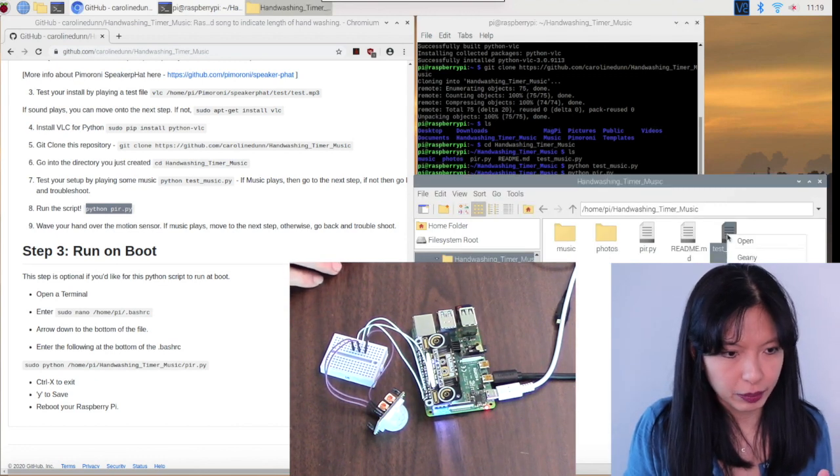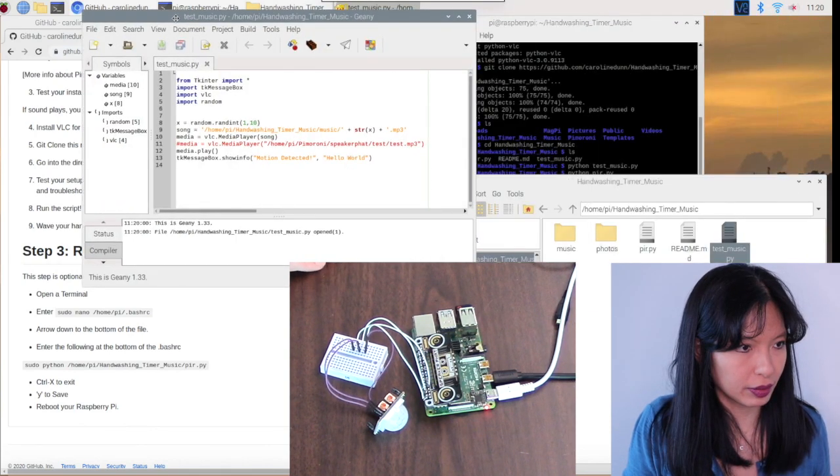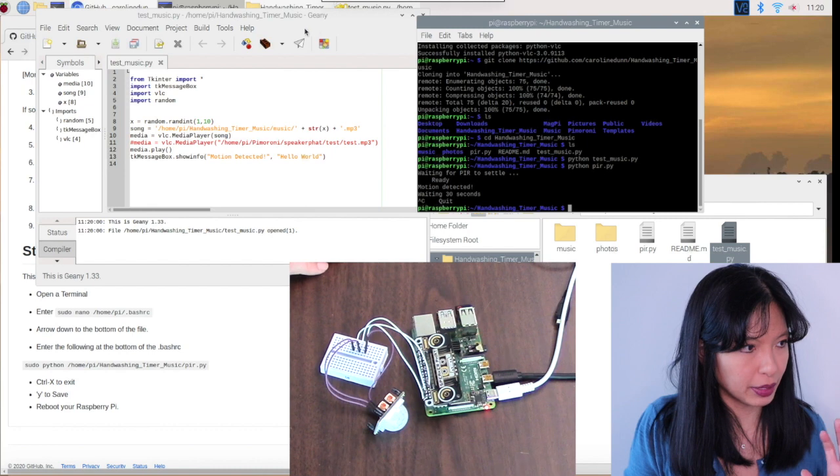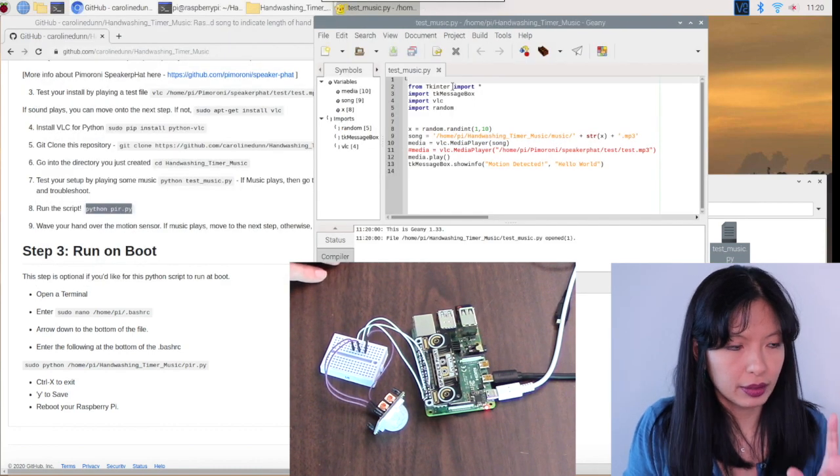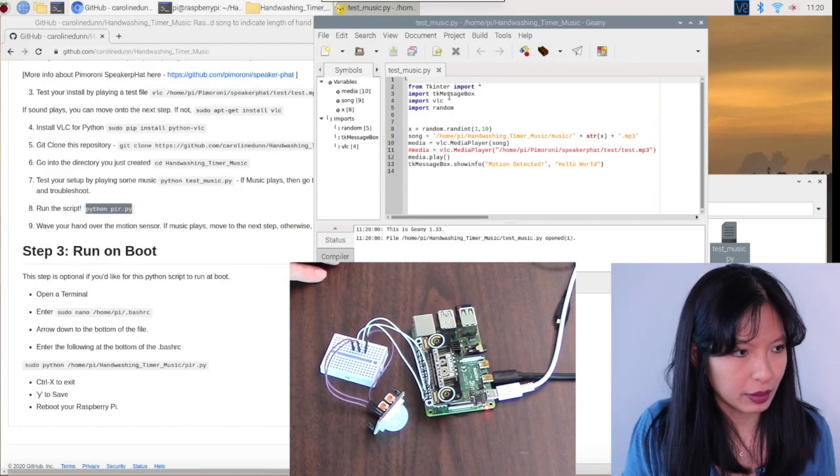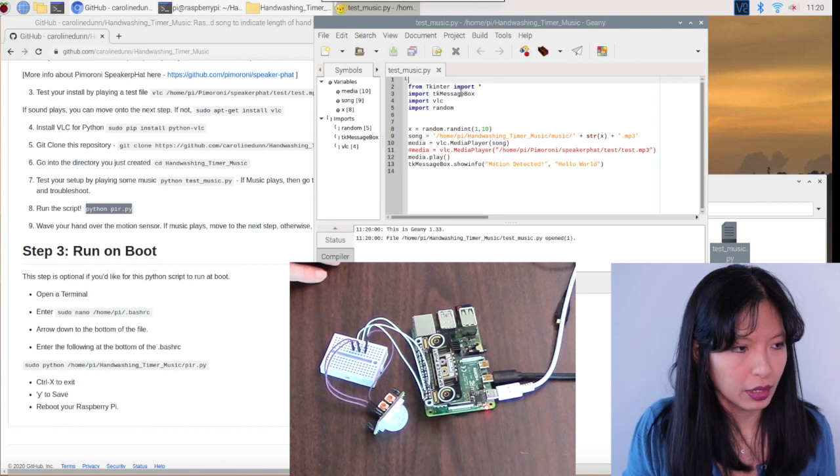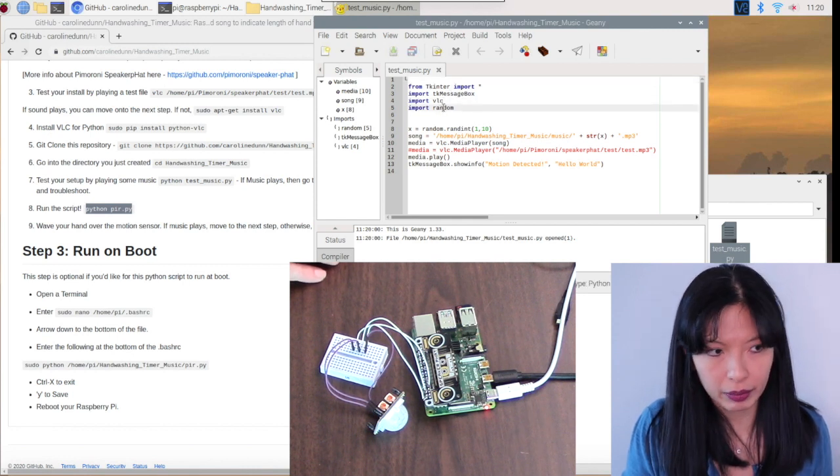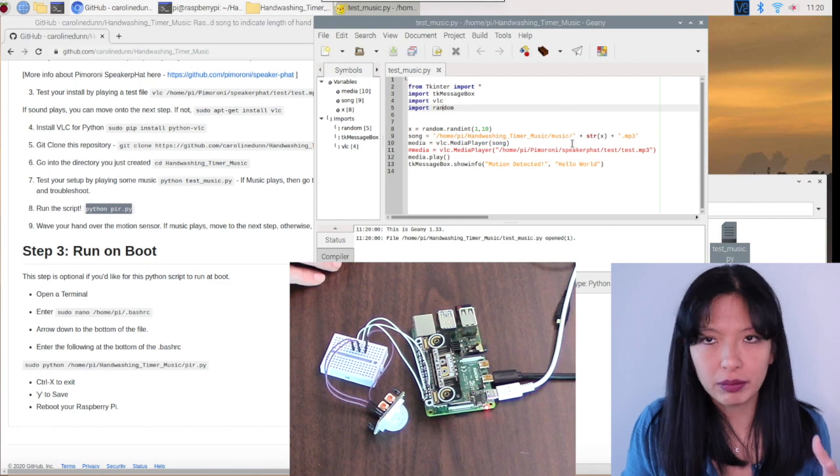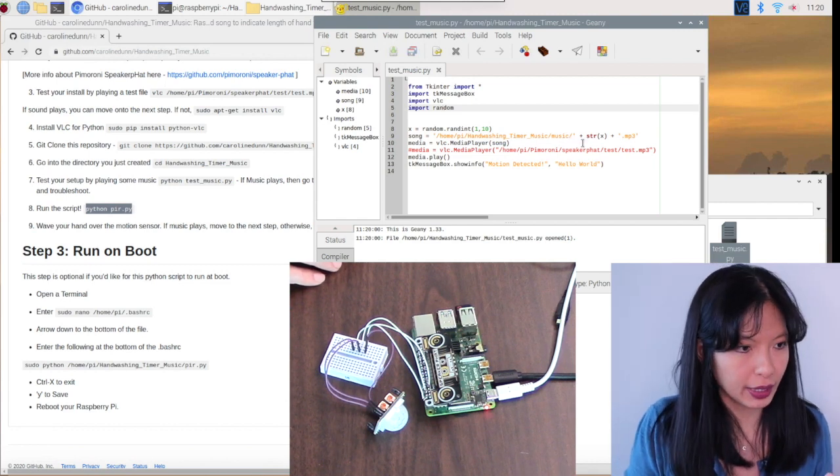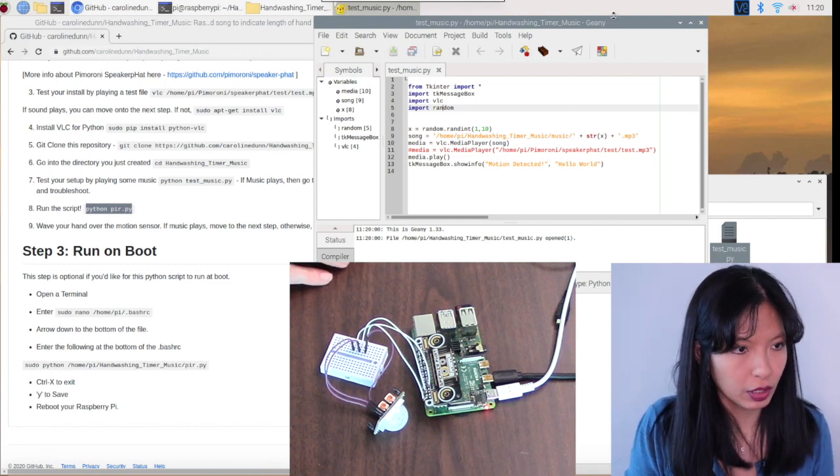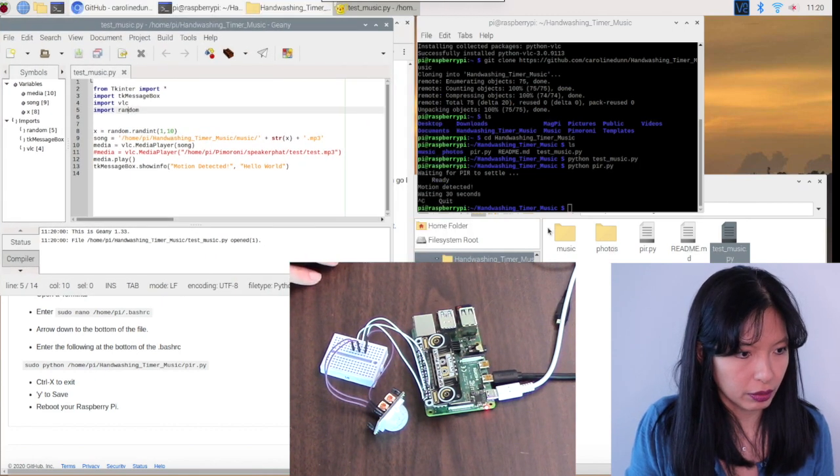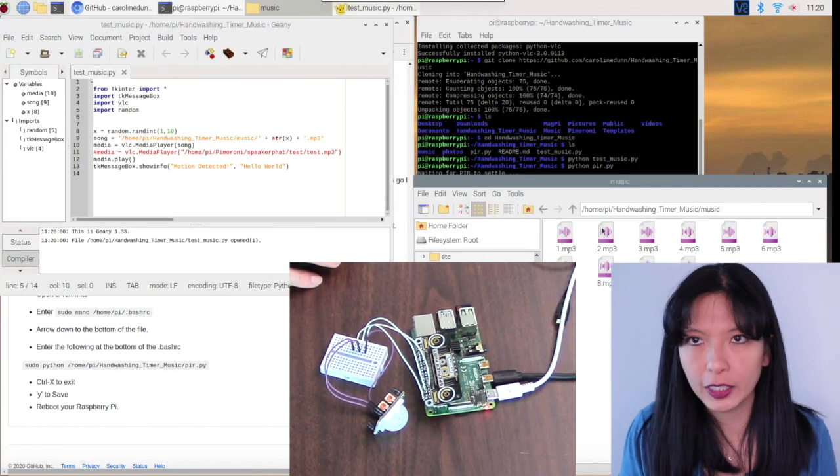Let's look at test music first. Let's look at the code for test music before this goes crazy on me here. Control-C to stop it and back to Genie. Import - that is for the little pop-up box, tkinter. Import that, the message box, VLC, and then random. All right. So it is randomly choosing a song and playing it out of the music folder. And let's check out the music folder. And here are my 10 songs.